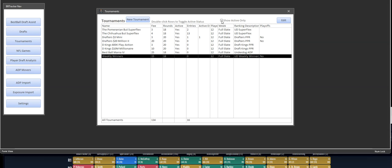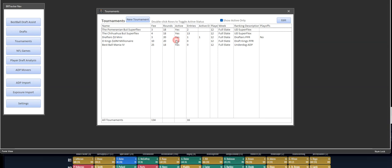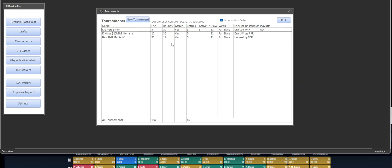You can also filter to say only show me active tournaments. So as these go away, you can make them disappear from the list.